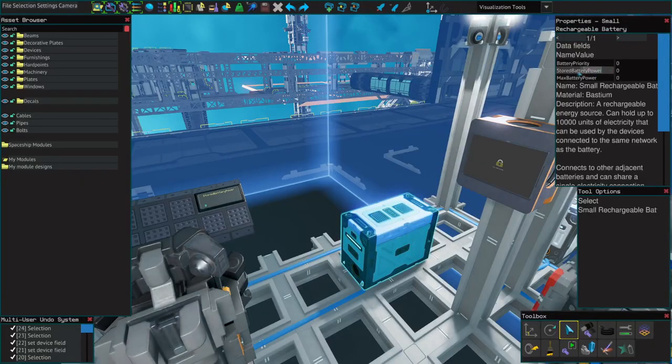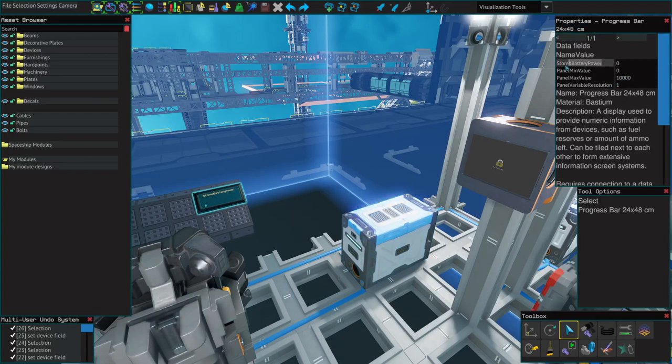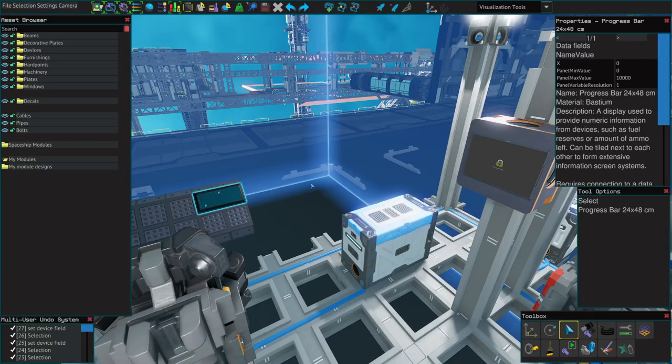We can name these variables however we like. I'll change this variable in the battery to X, change it in the progress bar, and you see it's still matching.